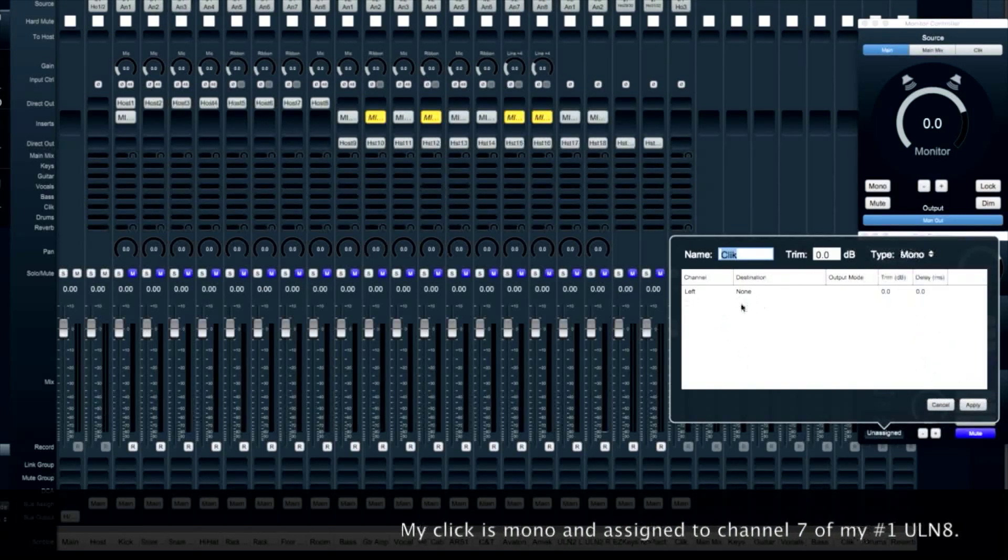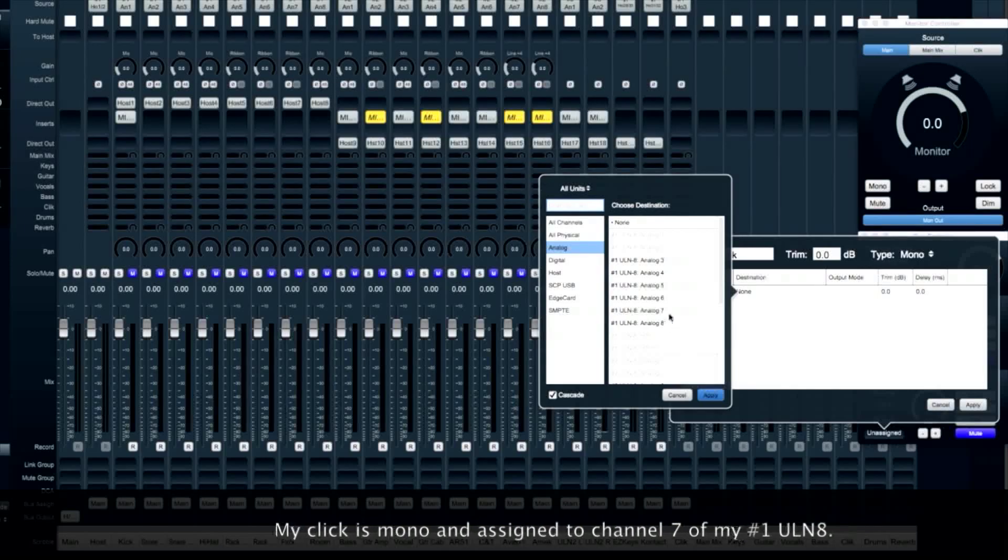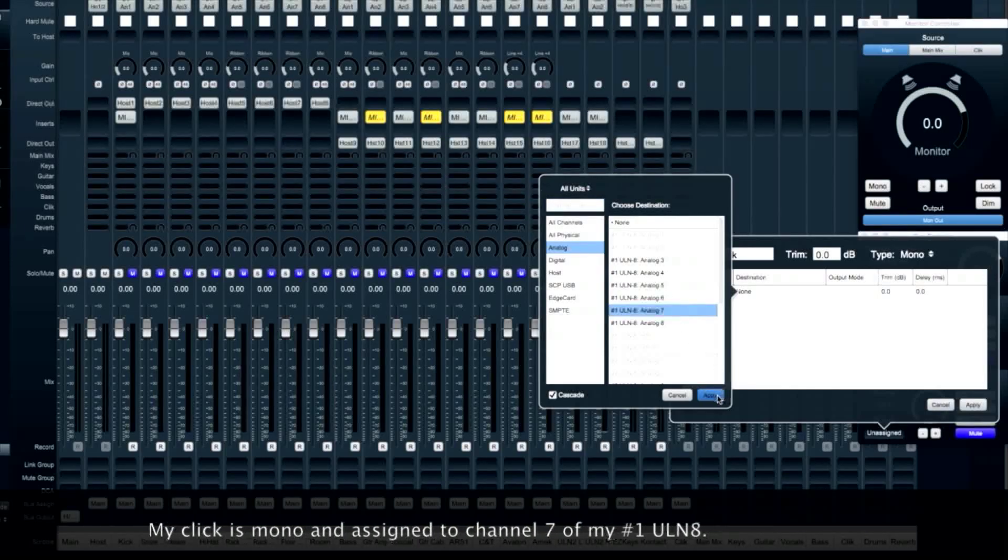This is mono. We're going to assign it to channel 7 of my number 1 ULN8.